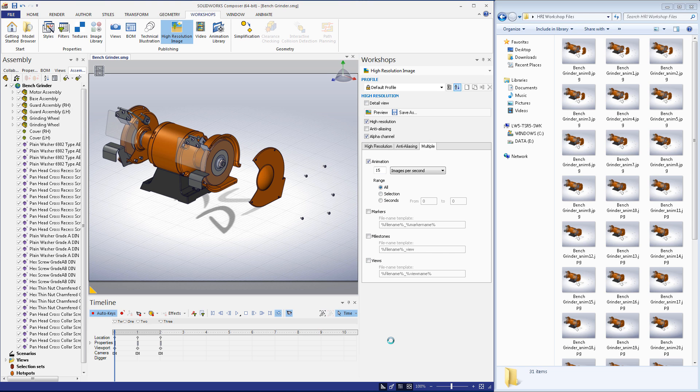Creating fantastic-looking images in Composer is really that easy, but it can go a long way in convincingly displaying your product.